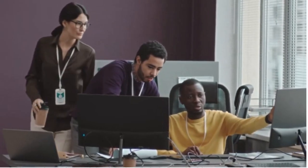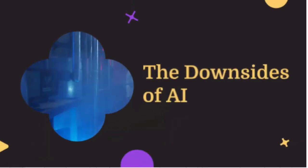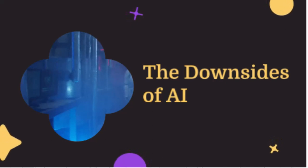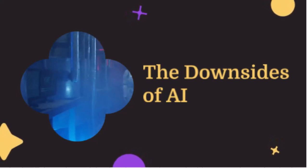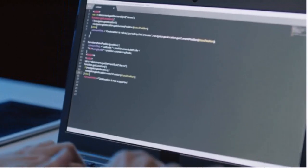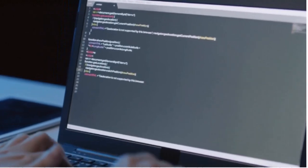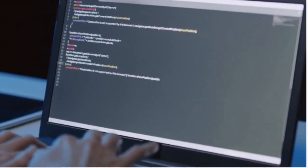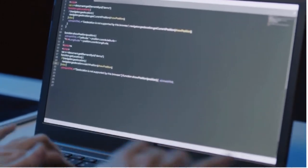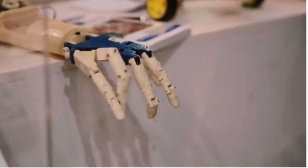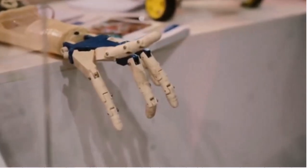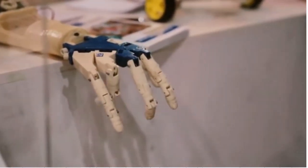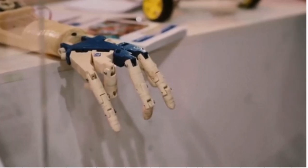Hey there, tech enthusiasts. Welcome back to the channel. Today, we're diving into a topic that's as controversial as it is fascinating: the downsides of AI. Yep, you heard me right. While artificial intelligence is often hailed as the future of technology, it comes with its own set of challenges and drawbacks that we need to discuss. So let's jump right into it.